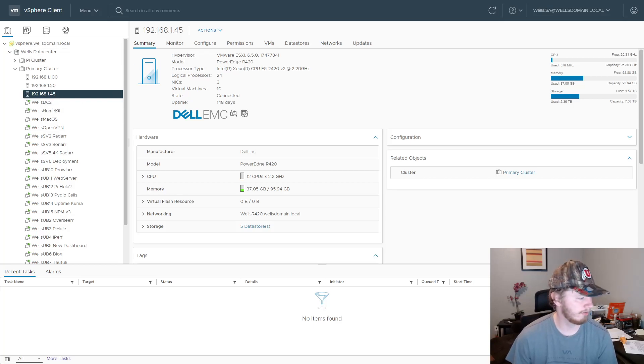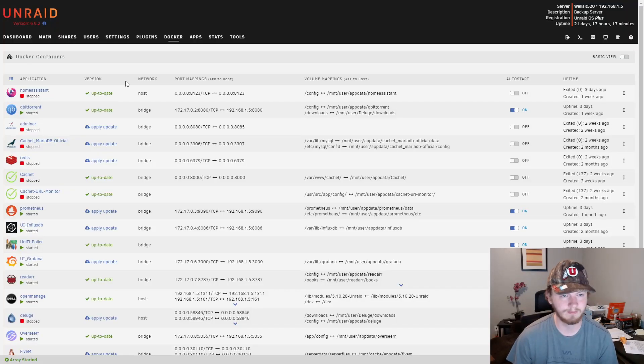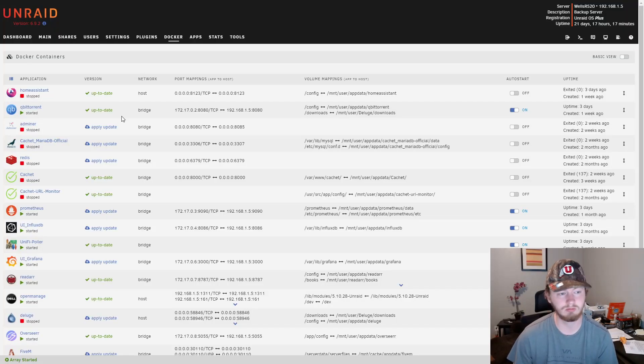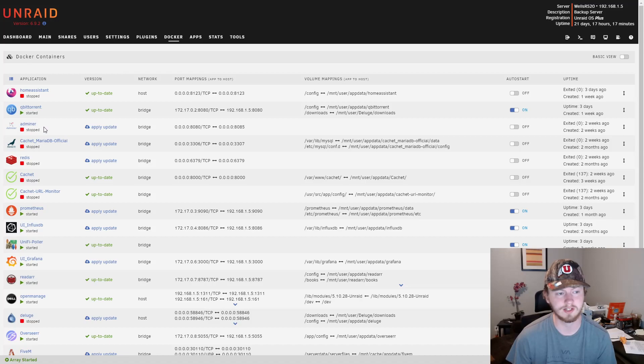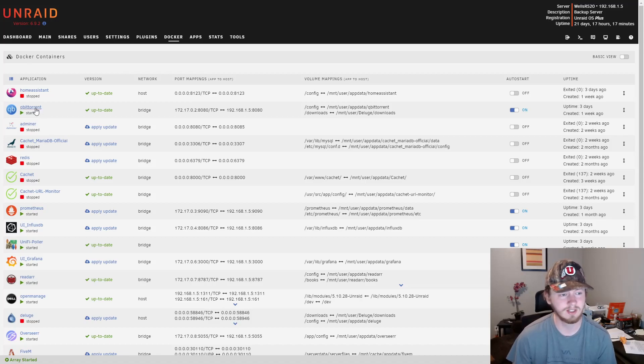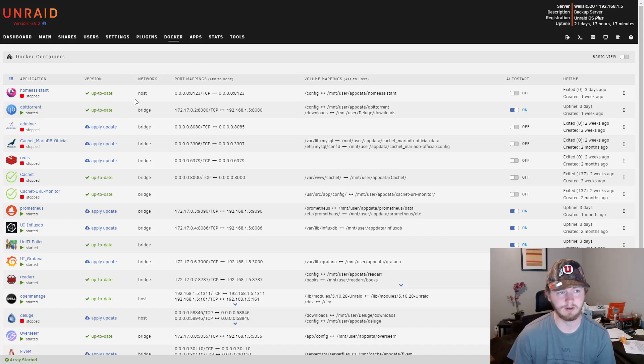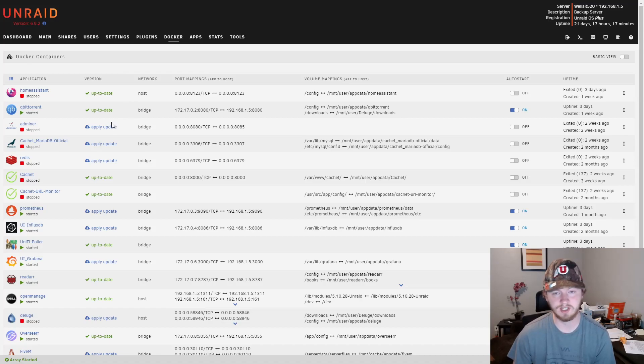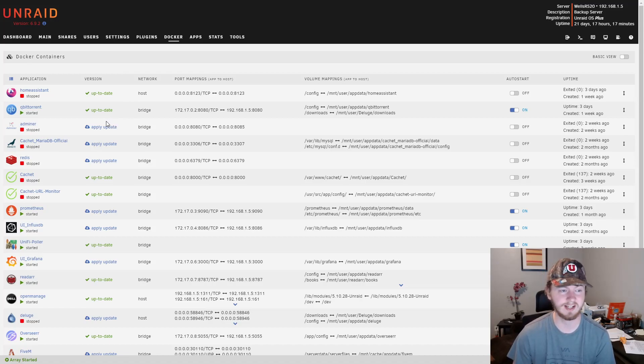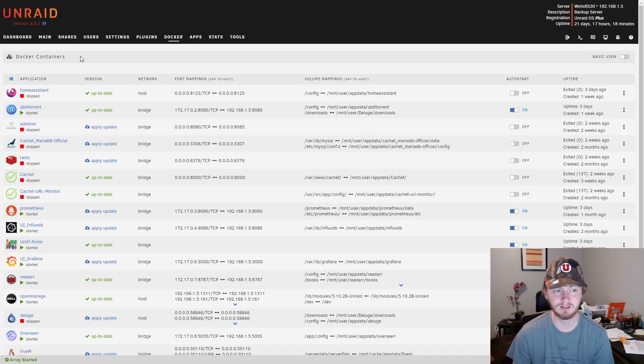Now moving over to Unraid. I do run a number of different Docker containers but I do not run them in production. The main reason for that is not having the ability for snapshots. If Unraid had that ability, it would change everything. But as far as I know, it doesn't and it also does not have any high availability options.